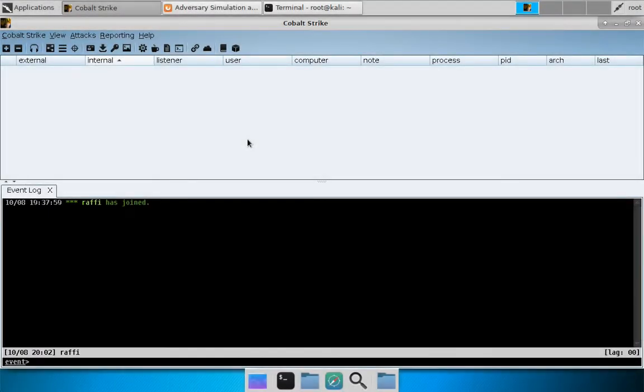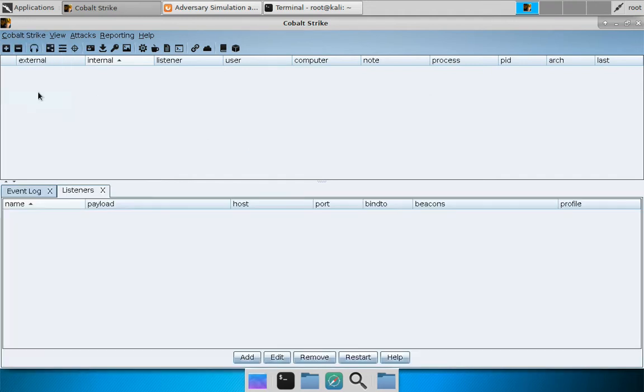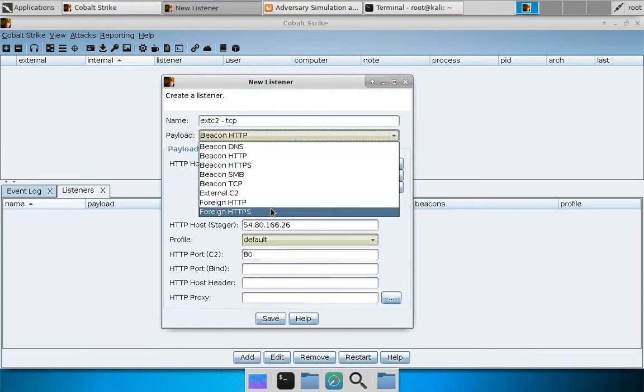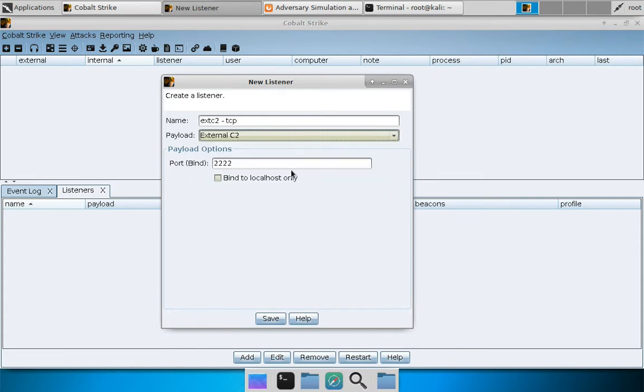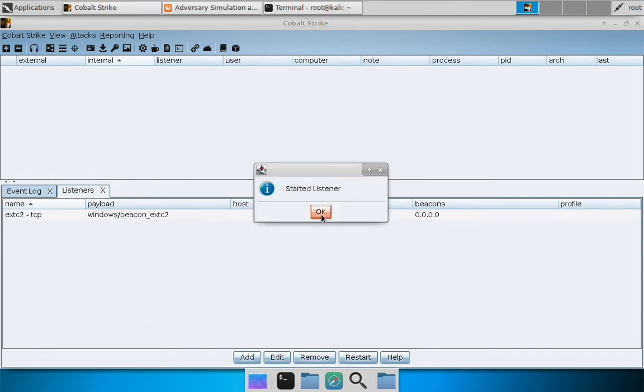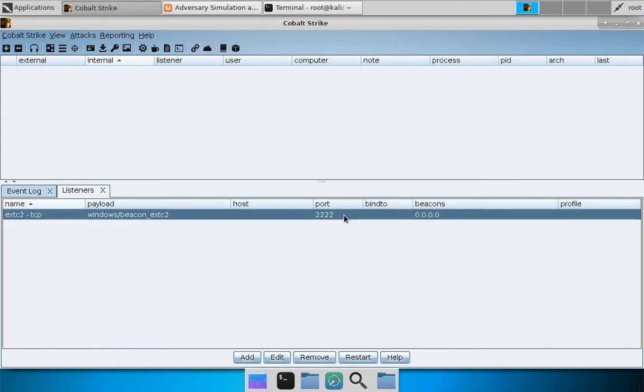Here we are in Kali Linux. Let's take a look at External C2. I'm going to create a listener, Cobalt Strike Listeners. Press Add and we will call this External C2 TCP and we will select External C2 as our payload type. Port 2222 is okay with me. We now have an External C2 server running on our malwarec2.losenolove.com team server.